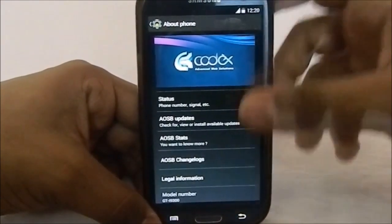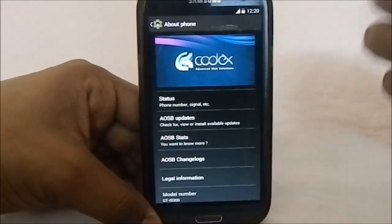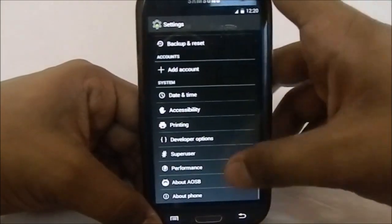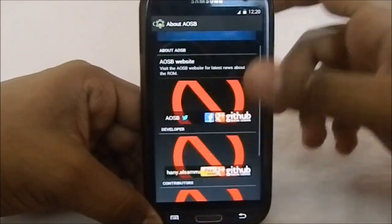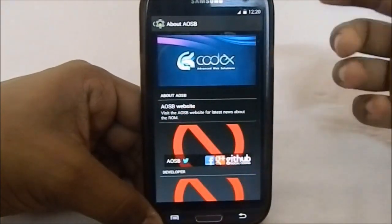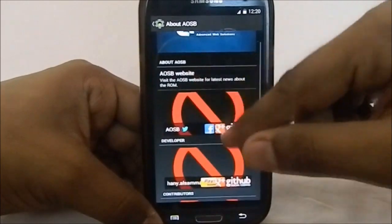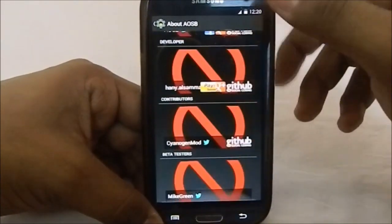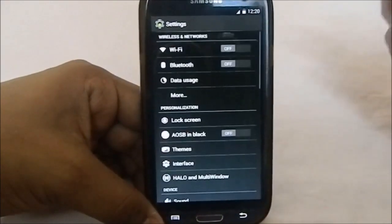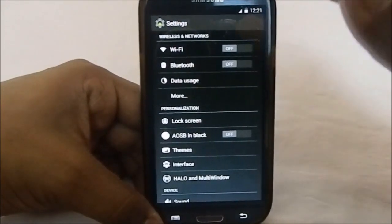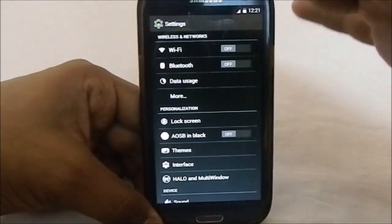This ROM is based on KitKat and is version 1.2.5. The CyanogenMod version is 18.1.2014, an official version, which means it will accept all the kernels available for CyanogenMod - that's one of the best features of using a CyanogenMod-based ROM. You also have an 'About AUSB' option which shows you the developers, contributors, and people who matter in the ROM.